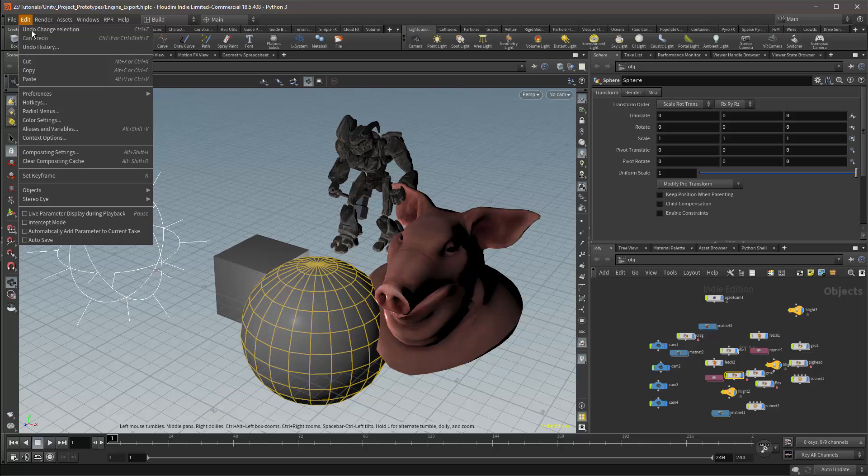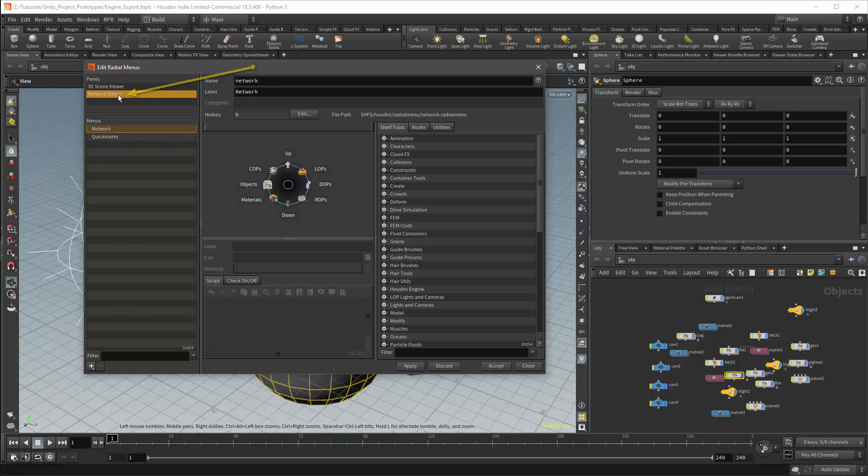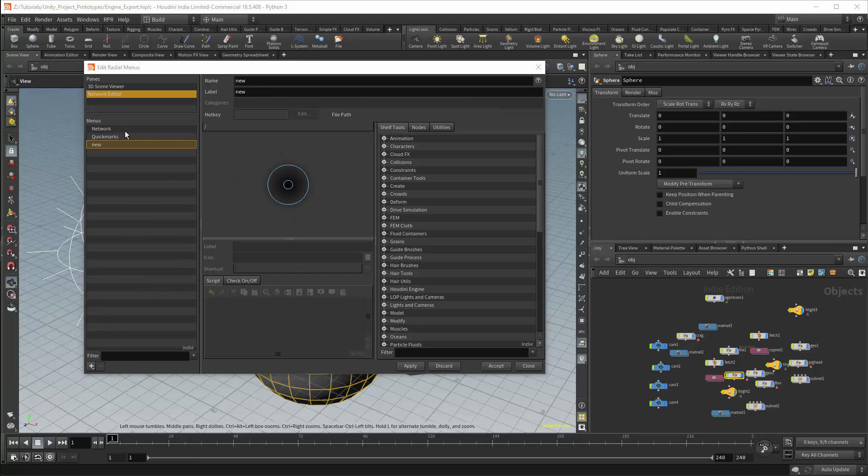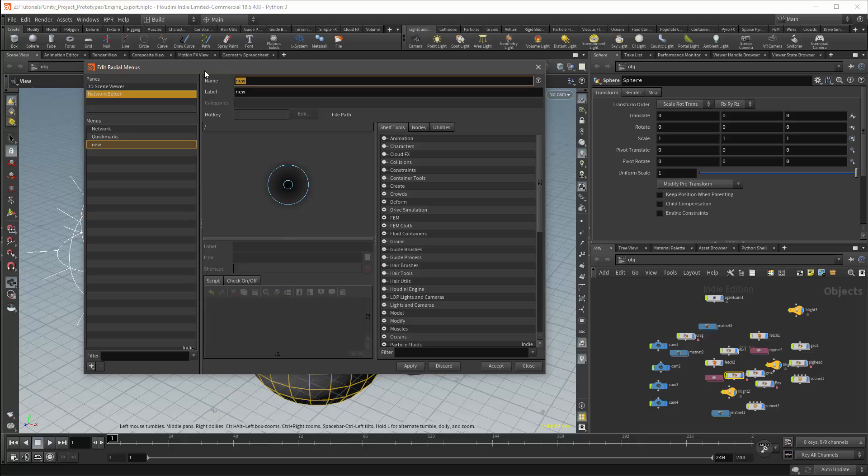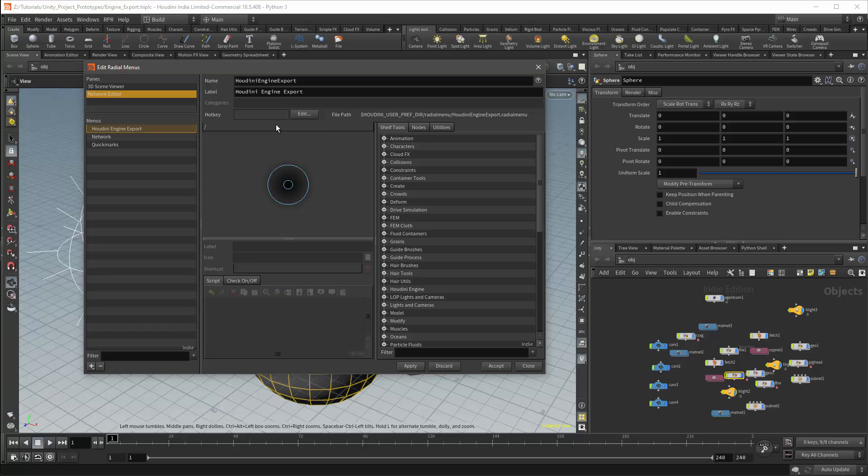Go to Edit, Radial Menus. This will be an editor menu. We'll add this menu using the plus button in the bottom corner. The menu will be a regular menu. I'll name this button Houdini Engine Export. I can then apply to save.